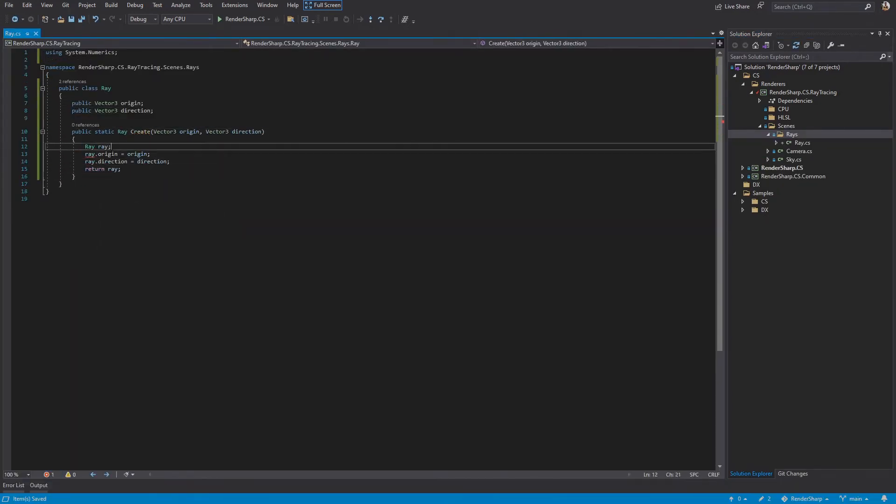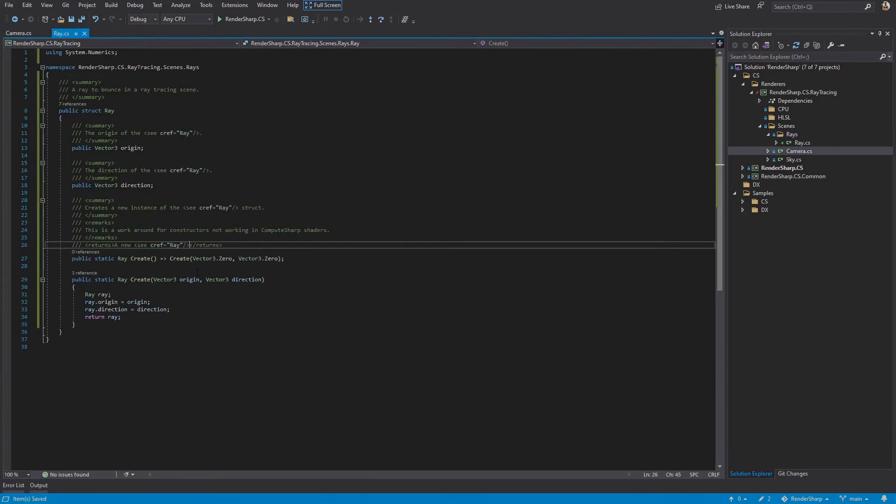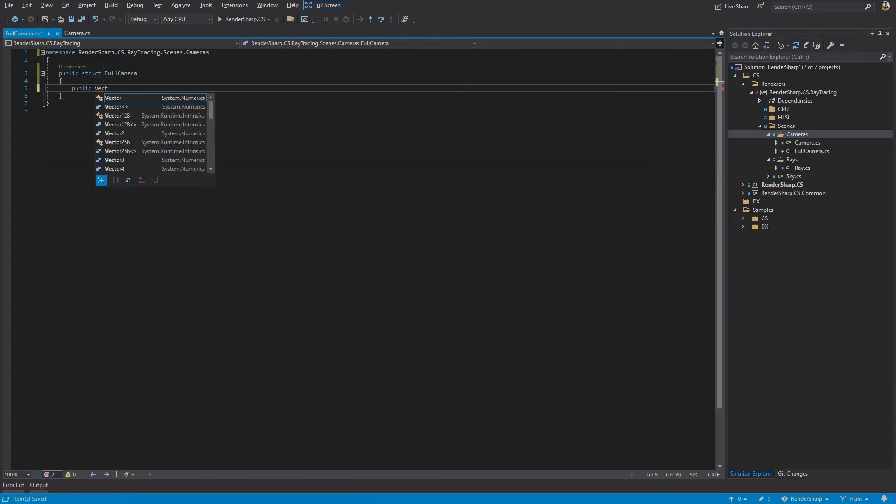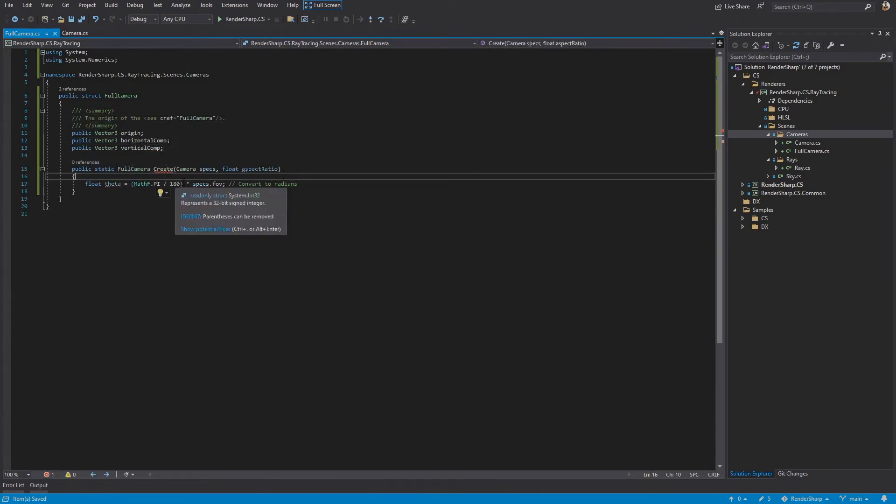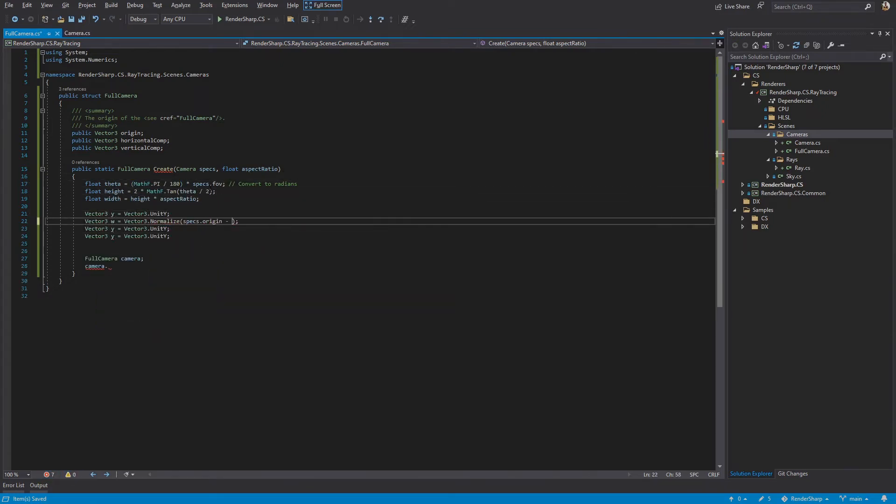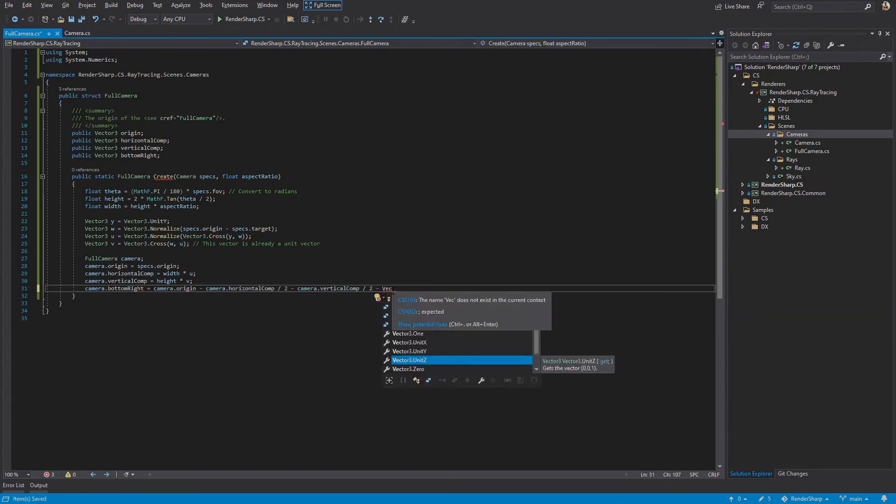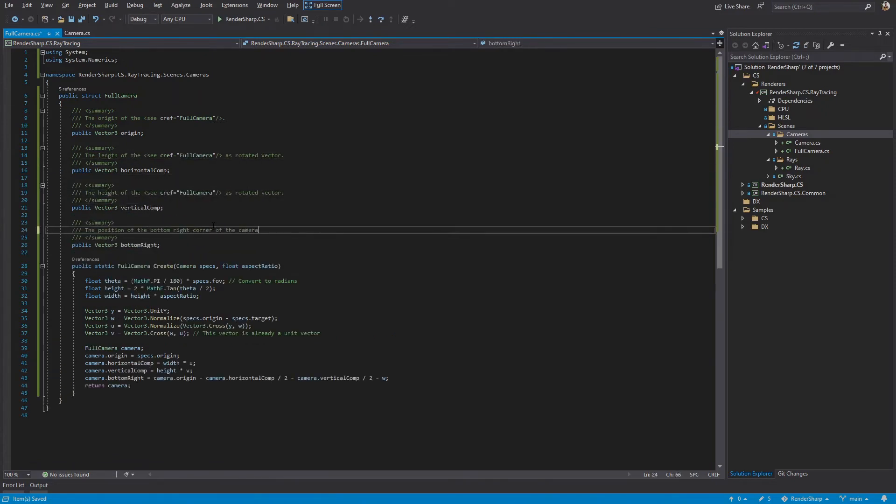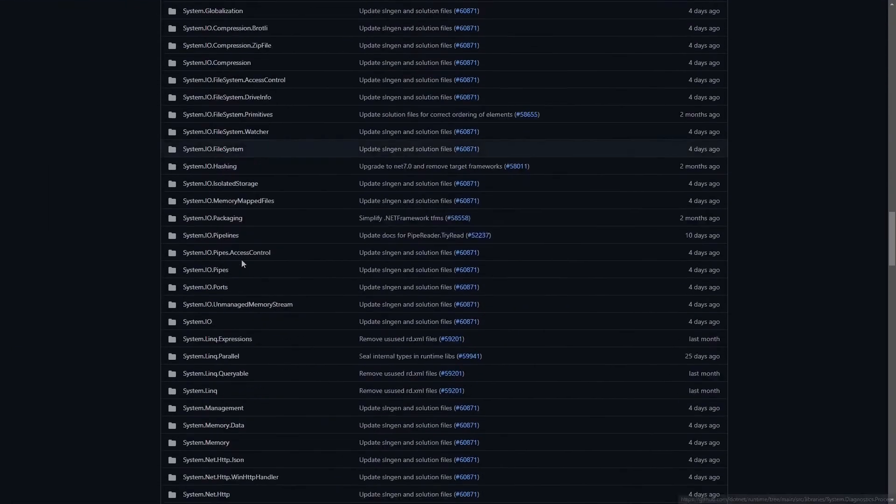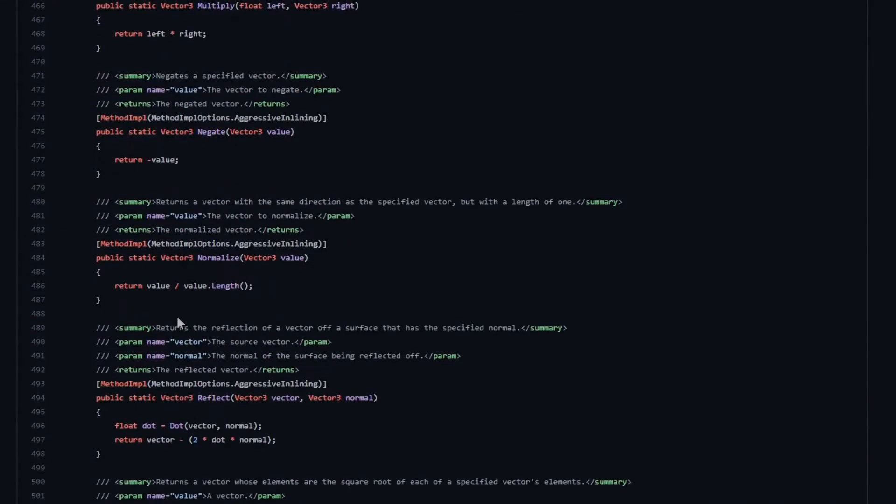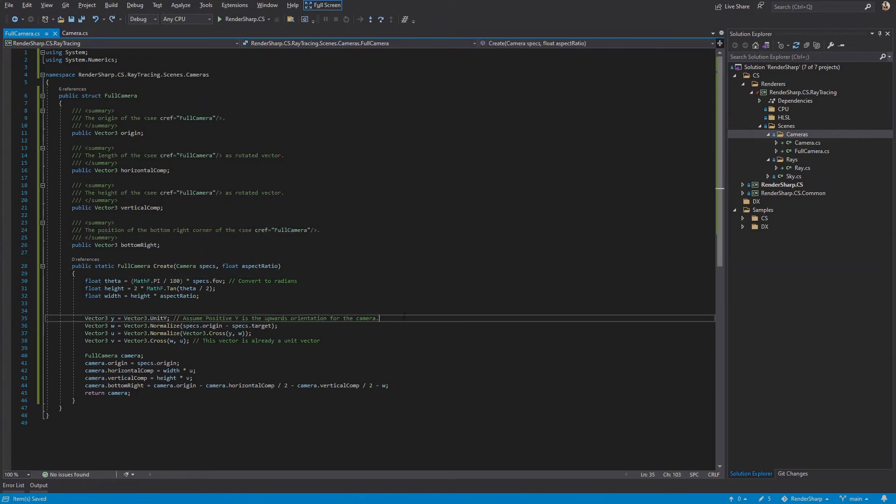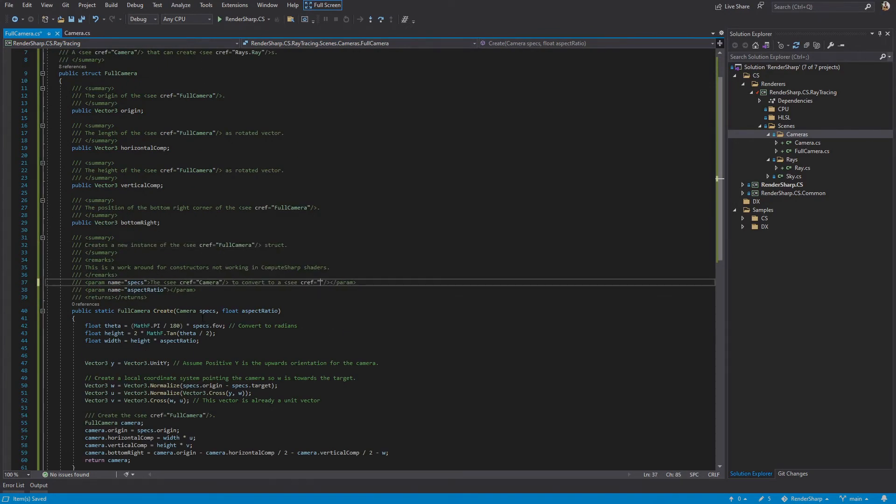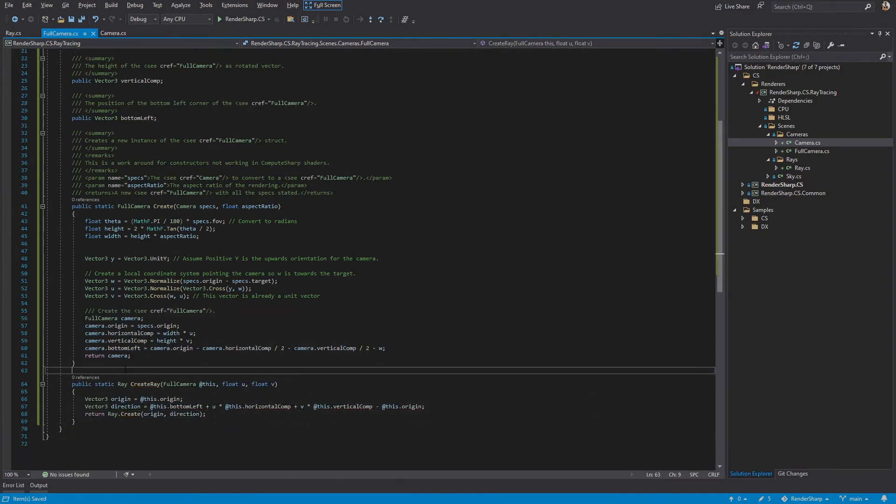First, we'll create our ray struct containing an origin and direction. Again, you'll notice the create methods in place of constructors. This time, I'll also point out the public fields in place of properties as you would usually use in C sharp. This is again from compute sharp's status as a lobotomy victim. Now, we'll create a full camera object. The full camera is separate from the camera because we will make the full camera on the GPU using the raw camera. So we need a GPU accessible version of the raw camera. The full camera also has the additional context of the aspect ratio, which the raw camera is independent of. In the full camera create method, we calculate the bottom left corner and the horizontal and vertical components to store on the object. The normalized method is provided, but if I had to guess, it just divides the vector by its length. No, wait, nevermind. We can check. Cool. We'll also make a method that creates our rays. This method takes the U and V pixel positions and has the camera create a ray for that position. Since compute sharp can't handle instance methods, we'll have this method take a full camera as its first argument. We'll even call that argument @this. Cheeky.